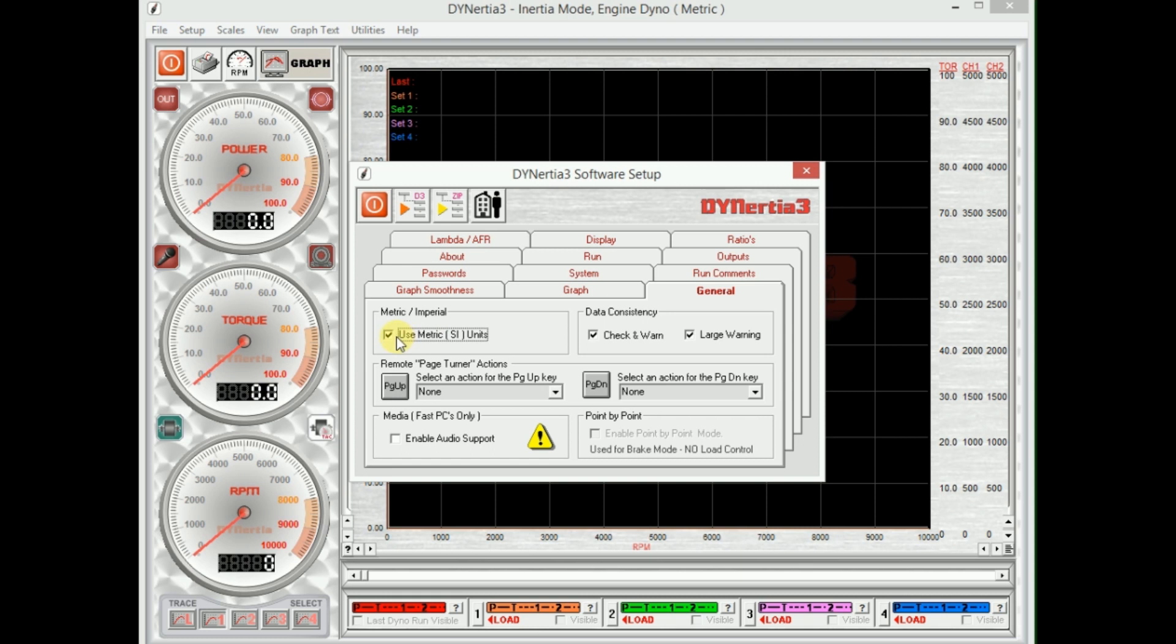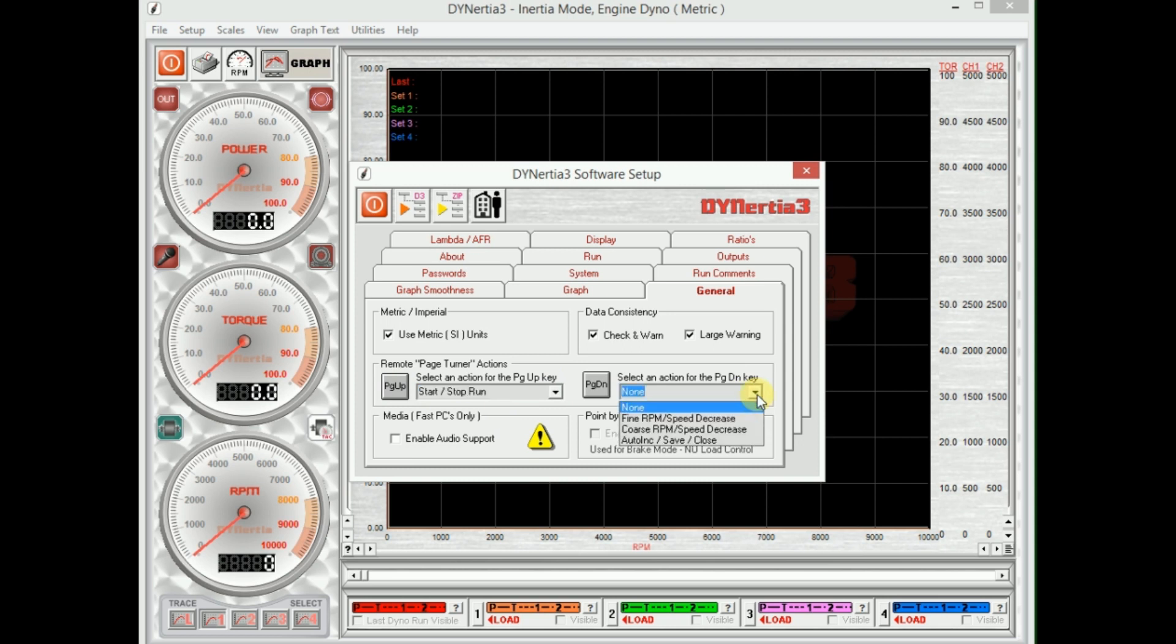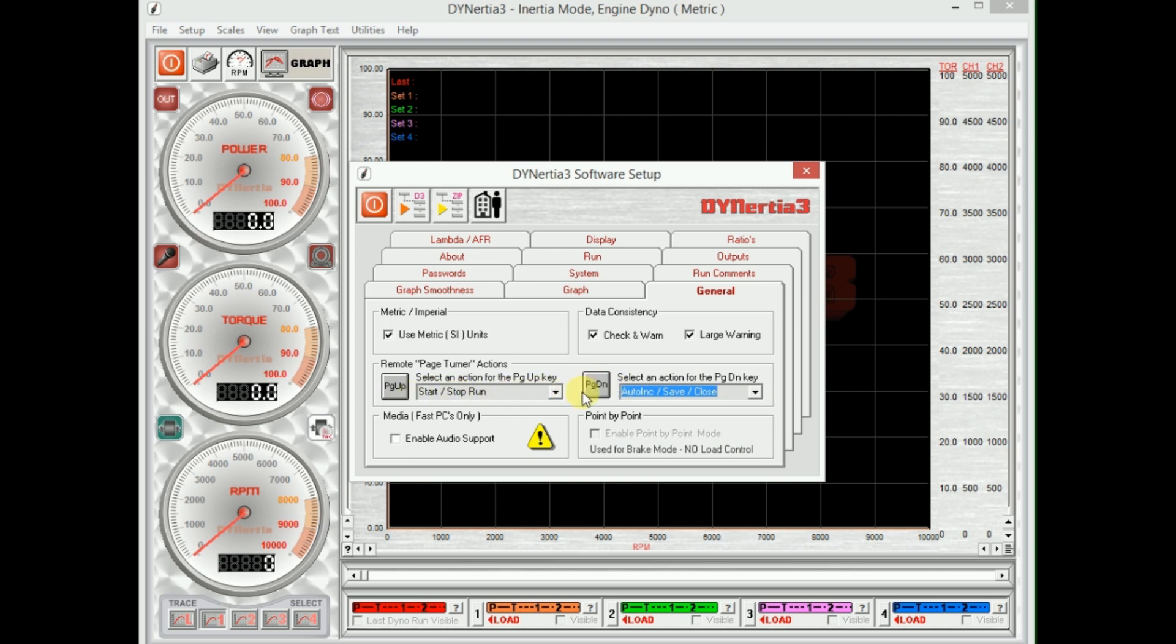We can also have these shortcut and buttons allocated here. So page up and page down. Page up we'll select it to start and stop a run. Page down we can make it auto increment and save a run.